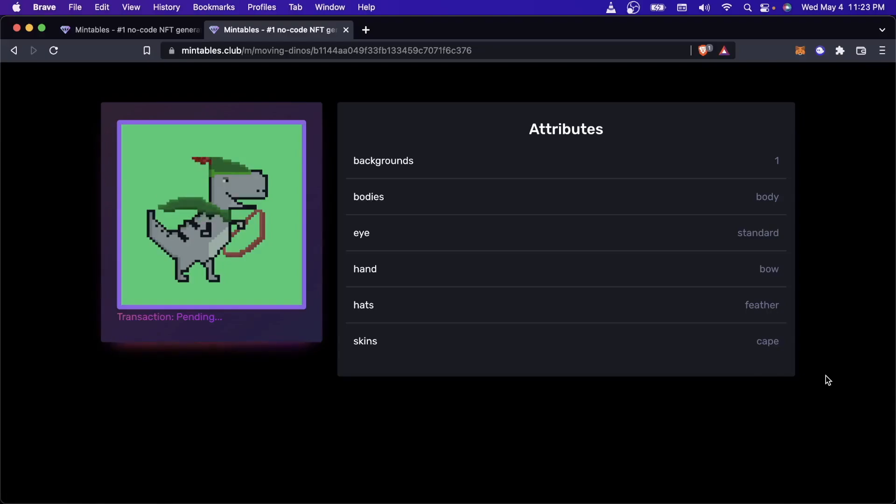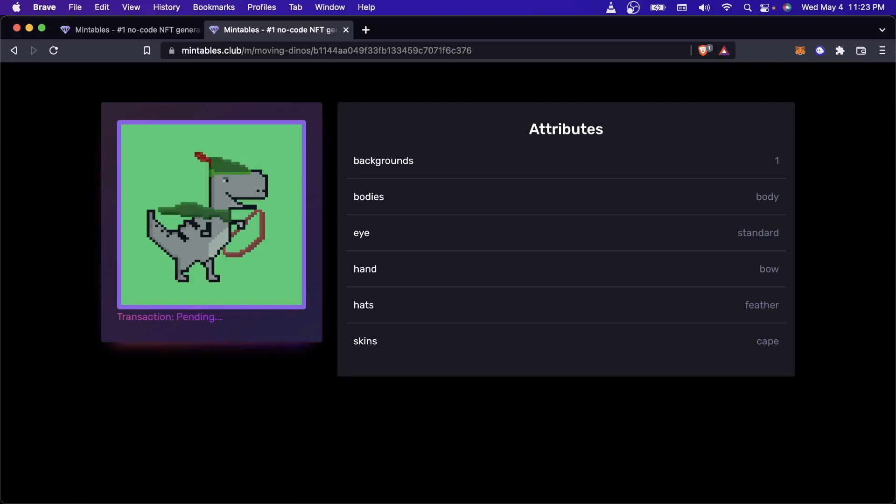This will take like three, four, five minutes to finish minting. And when it does finish minting, we'll come back here and we'll take a look at what this NFT looks like on OpenSea. So I'll see you back here in a second.